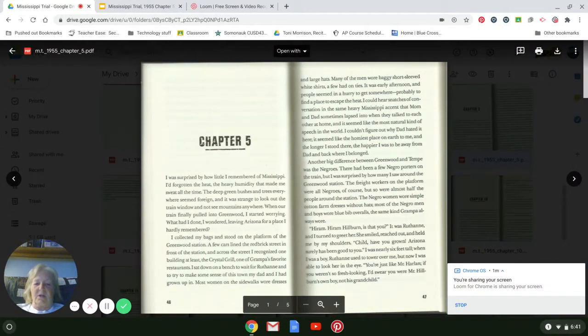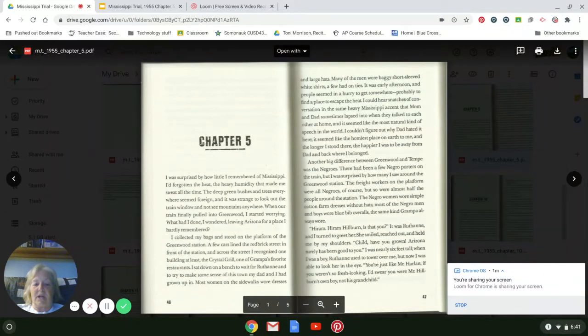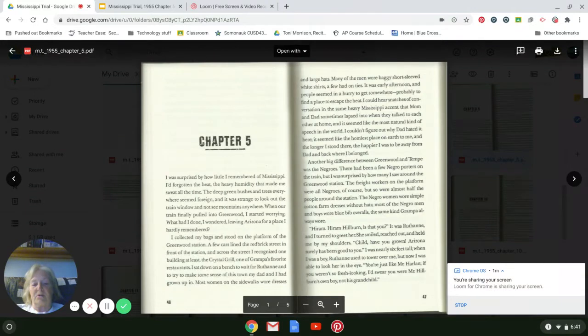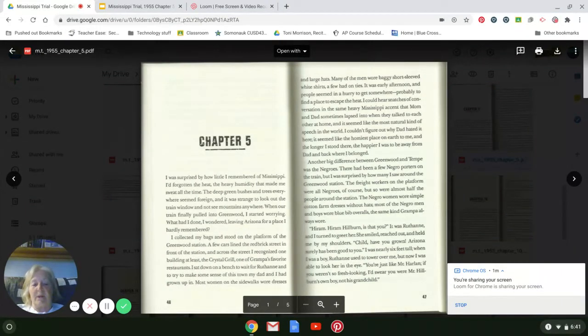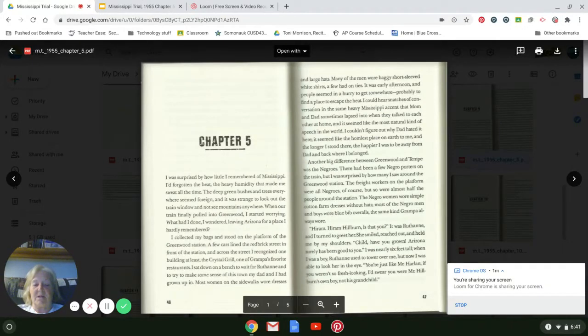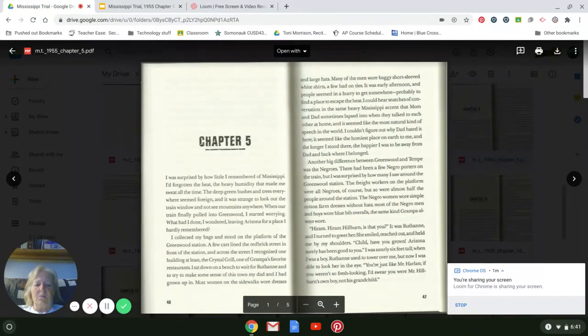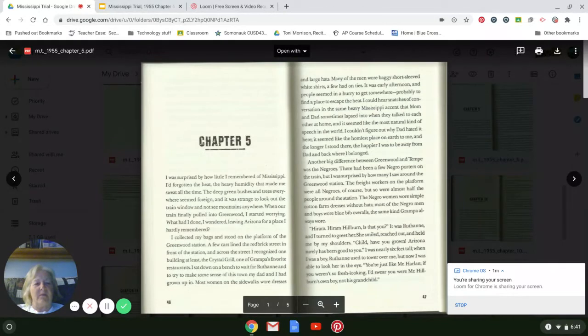I collected my bags and stood on the platform of the Greenwood station. A few cars lined the red brick street in front of the station. And across the street, I recognized one building at least: the Crystal Grill, one of Grandpa's favorite restaurants. I sat down on a bench to wait for Ruthann and to try to make some sense of this town my dad and I had grown up in.